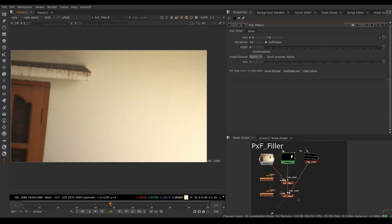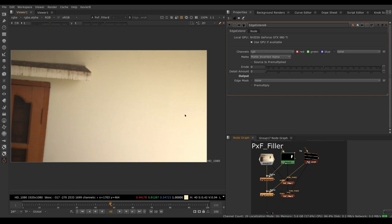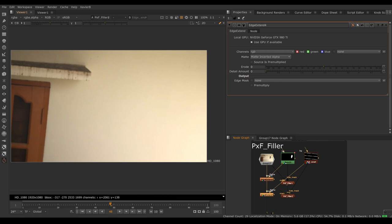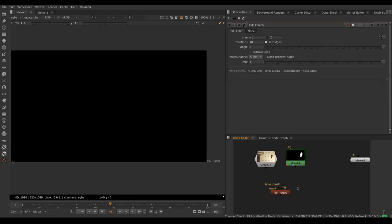The downside being pxf filler is usually slower to render. Edge extend is GPU accelerated and it's a bit quicker. So if you just have a very low detail background, extend probably is better. If you need to guide it with direction - horizontal, vertical, diagonal, that kind of stuff - filler is probably better.